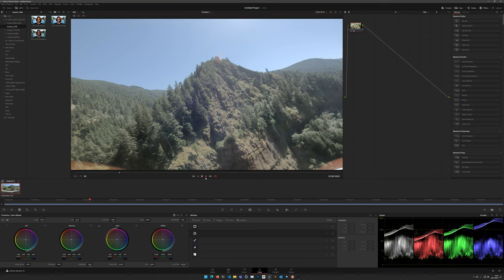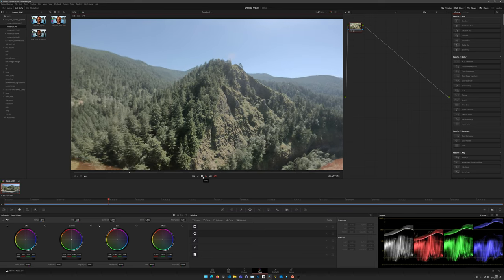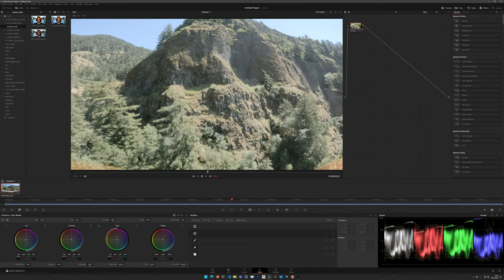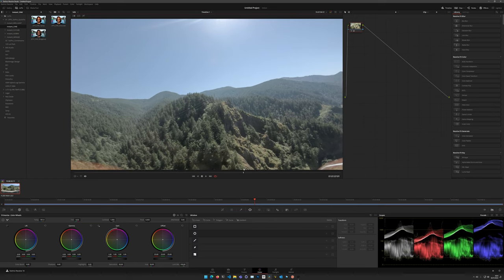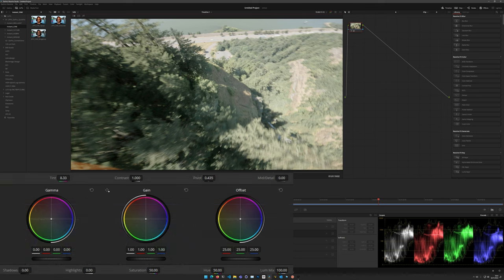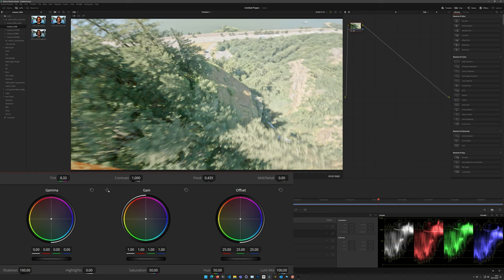Now the fun part — this will seem stupidly simple. In the Primaries section, we only need to work with the values along the top and bottom; we don't need to touch the color wheels. First, take Shadows all the way up to 100. Then take Pivot all the way up to 1 — no visible effect yet. Now use the Contrast slider and move it up until the shadows look correct.